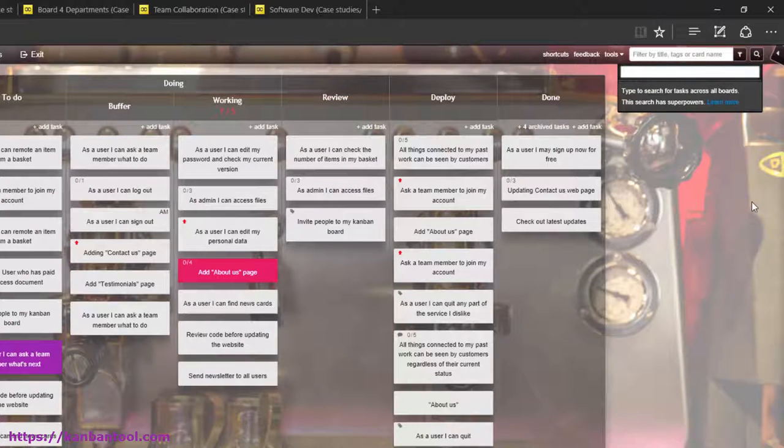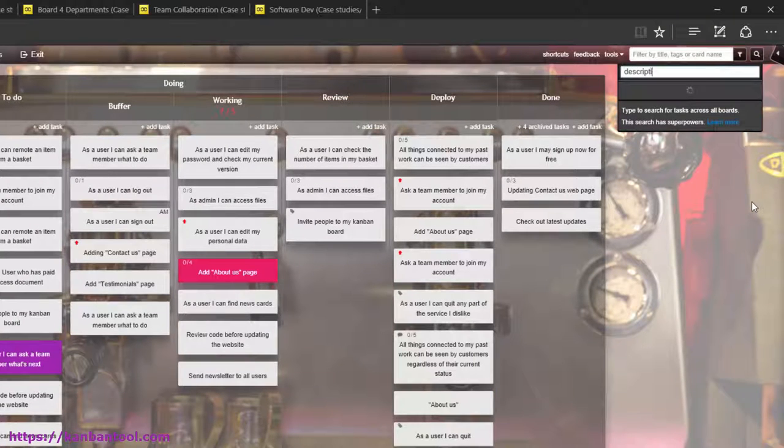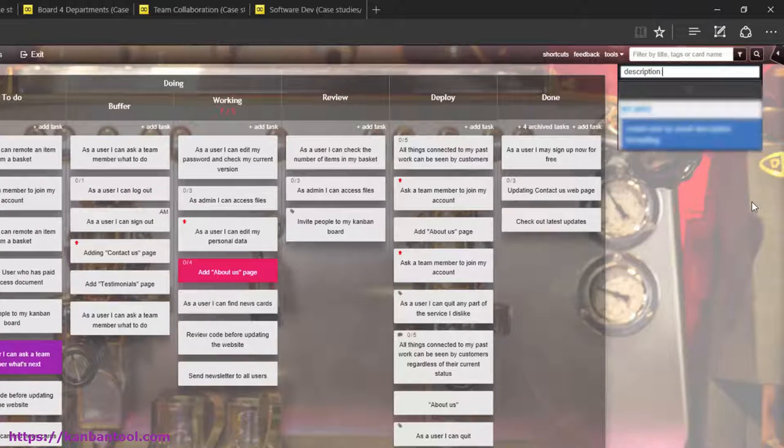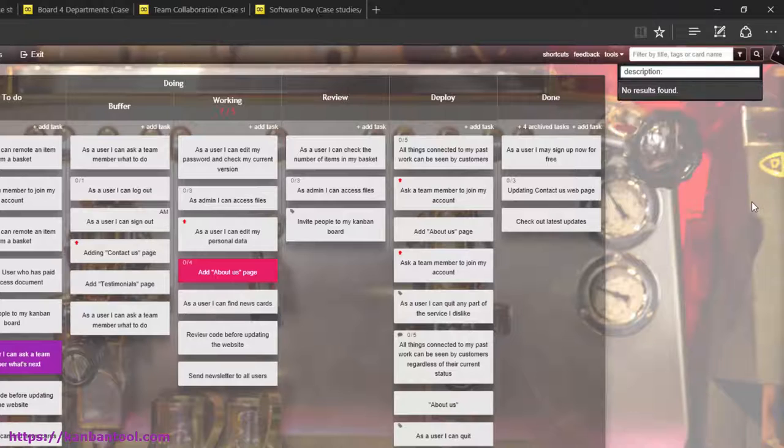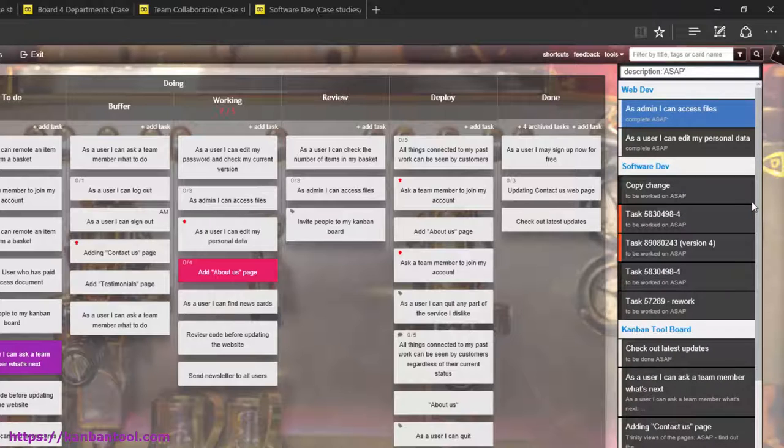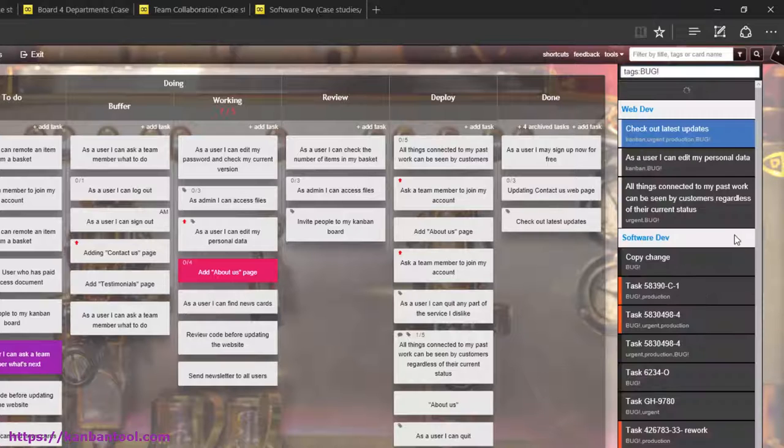Thanks to the new search, you can finally scan through all of your tasks' descriptions. Type in, for instance, description ASAP to get all tasks that mention this in their description.